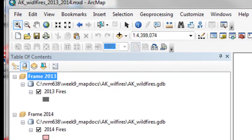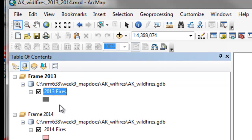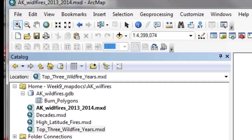So after you run your Python script, for example, in this akwildfires2013-2014, all the layers now have the correct data source, which is the fire polygon inside this GeoDatabase. And then every MXD file will have the correct data source for every layer.